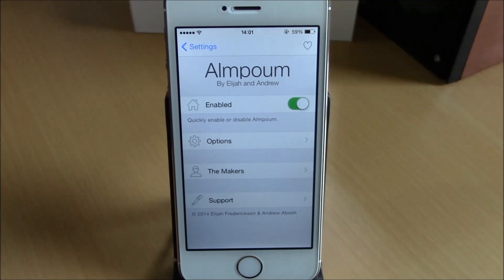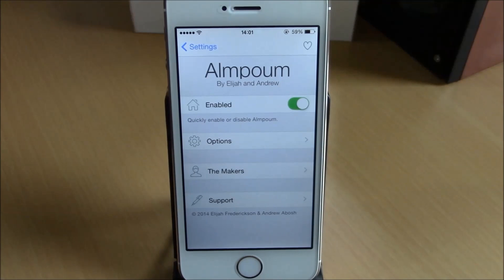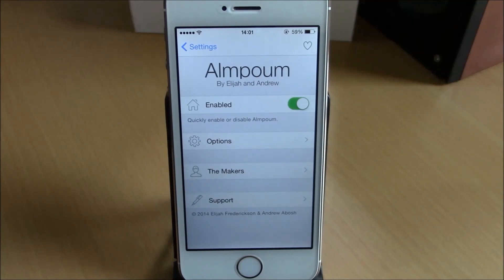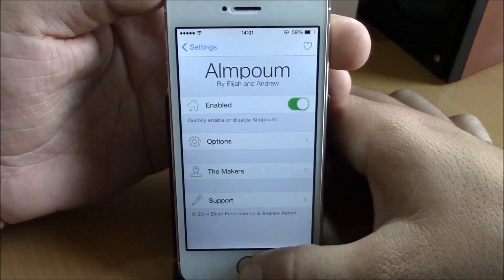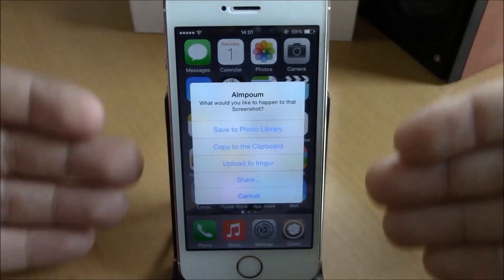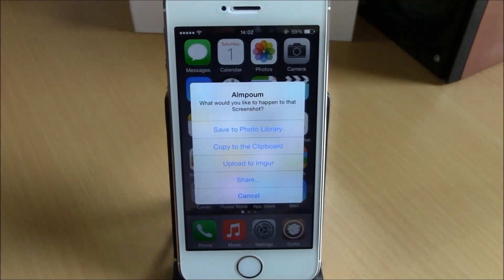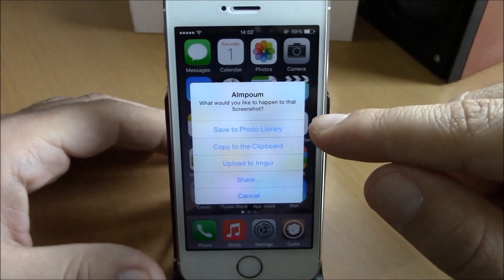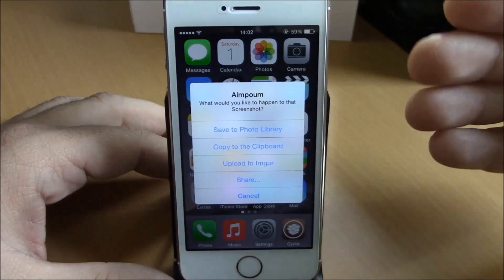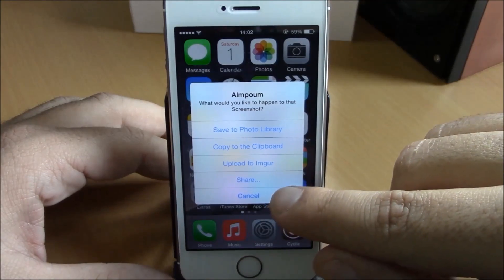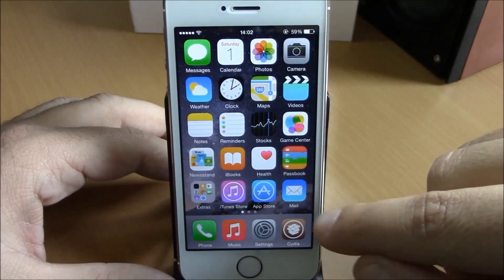What is up everyone, this is iReviews. In this video we're going to show you another iOS 8 jailbreak tweak called Elm Poem. What this tweak does is that when you take a screenshot, it will prompt you with some actions and ask you what you want to do with that screenshot. You can save it to the photo library, copy it to the clipboard, share it, or just hit cancel.